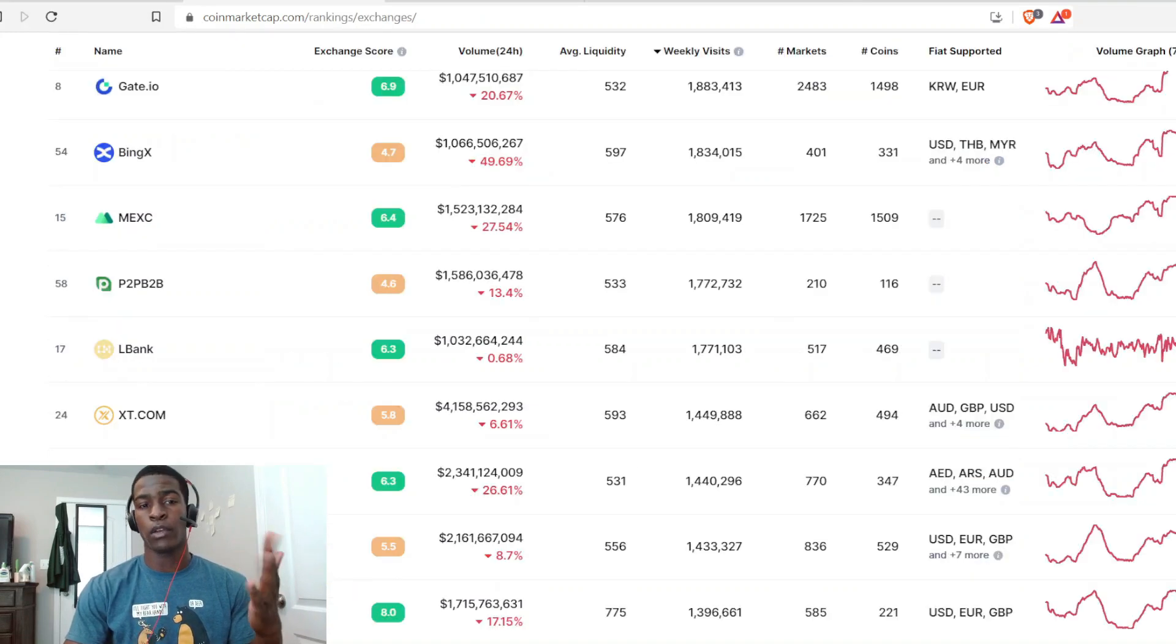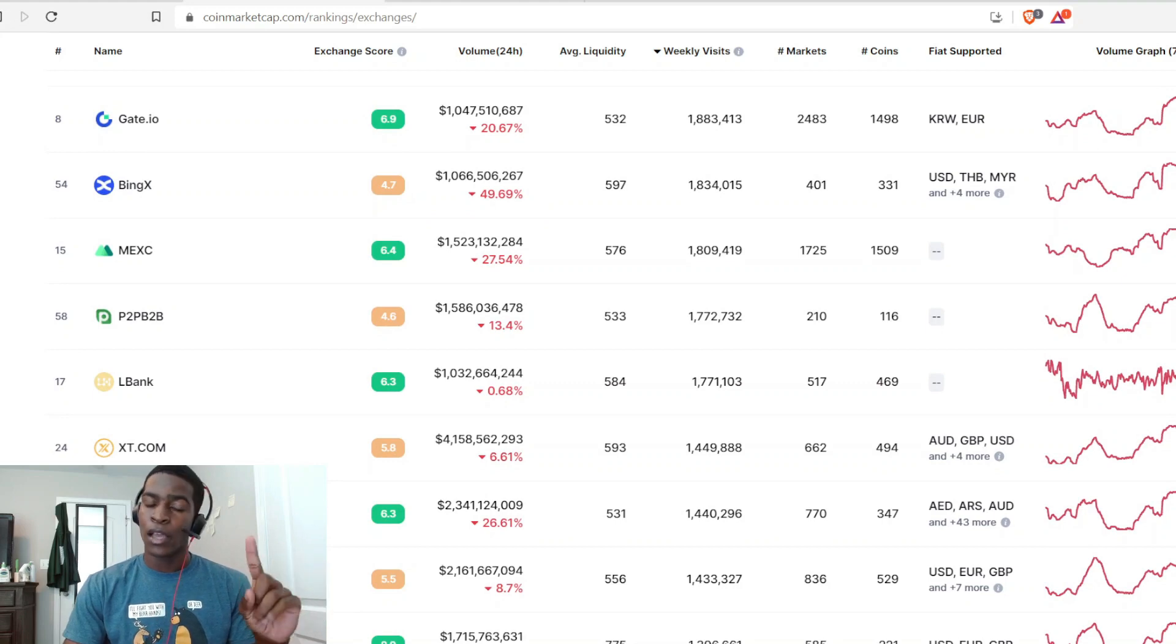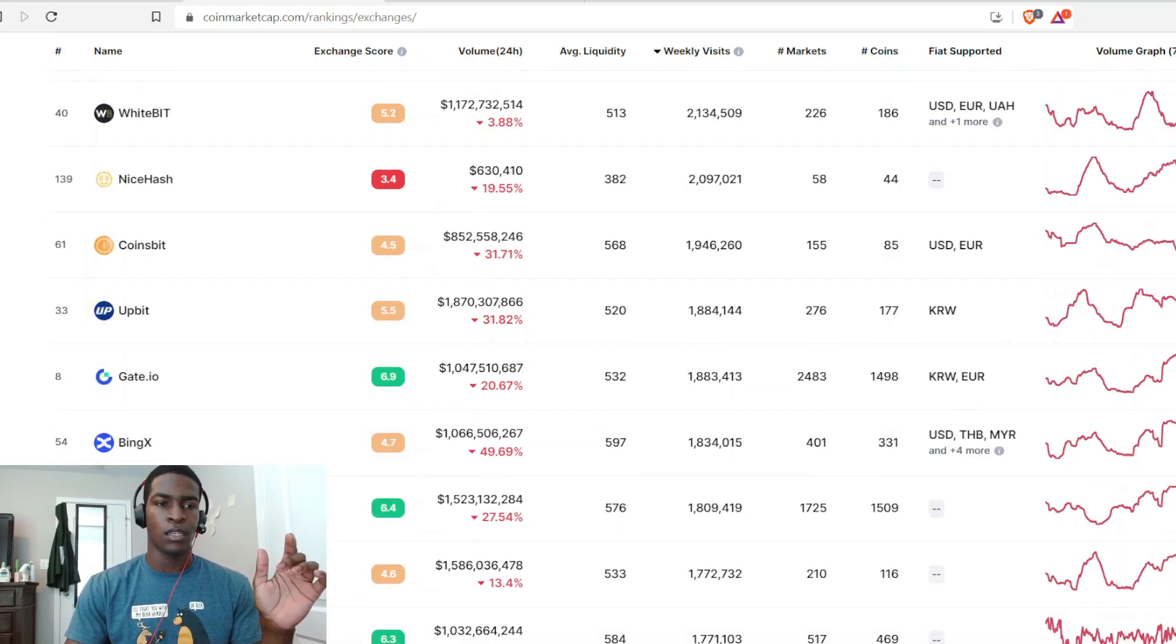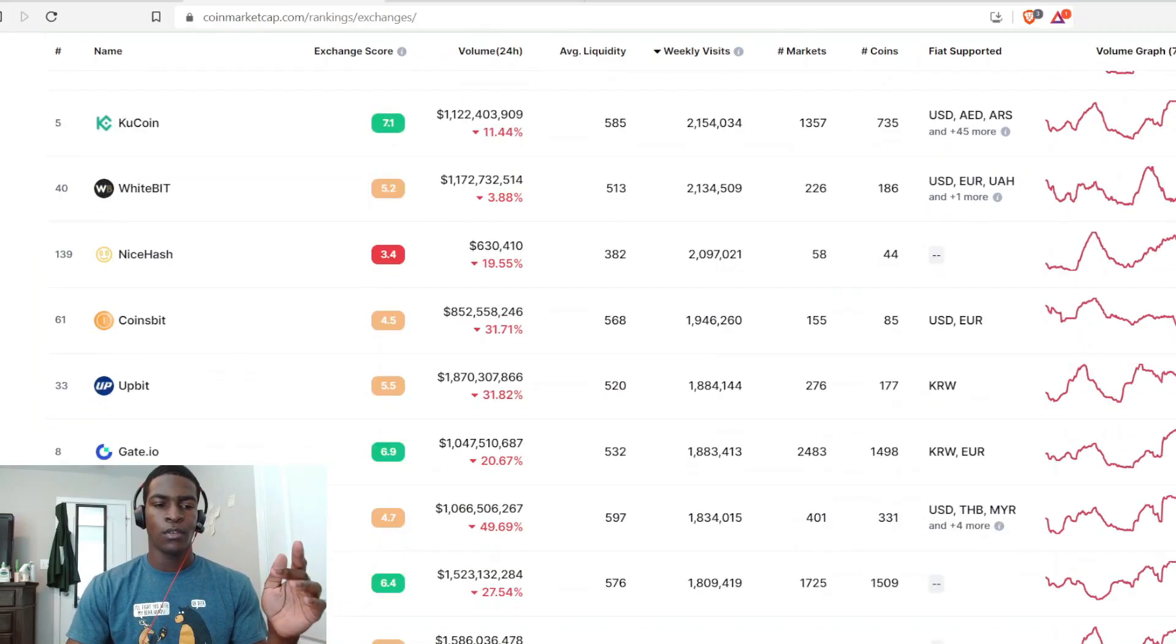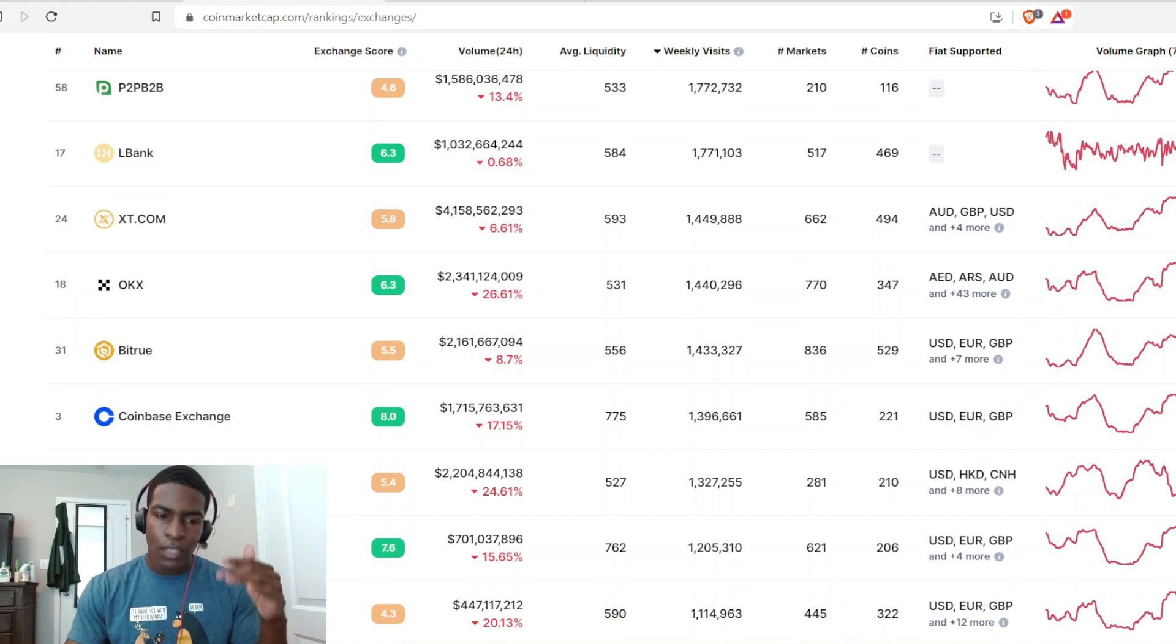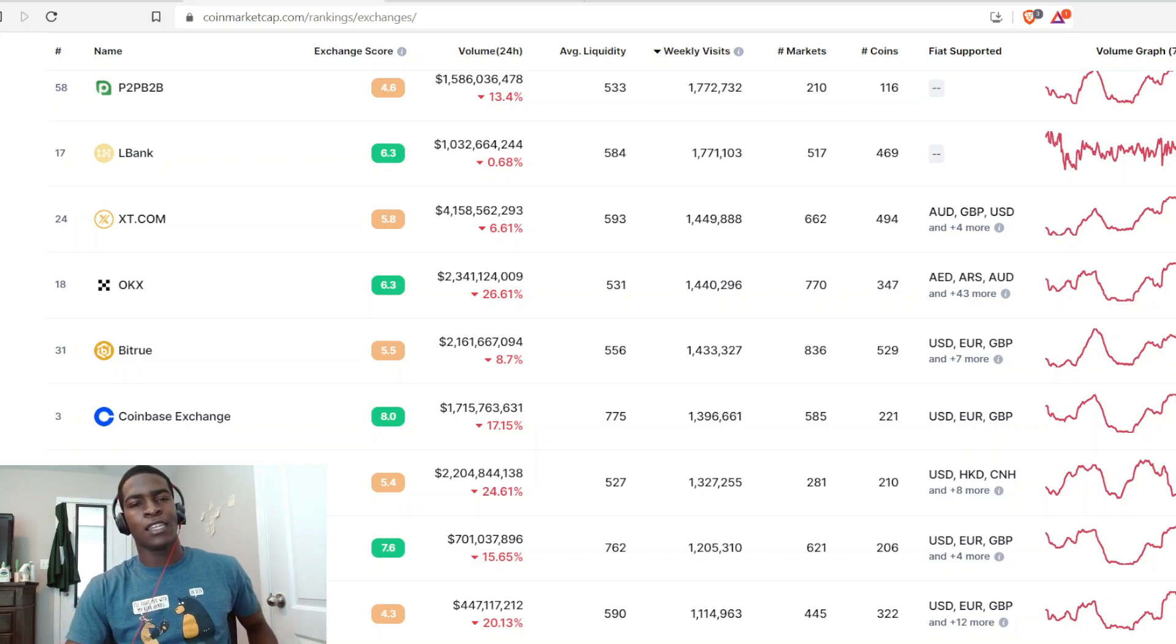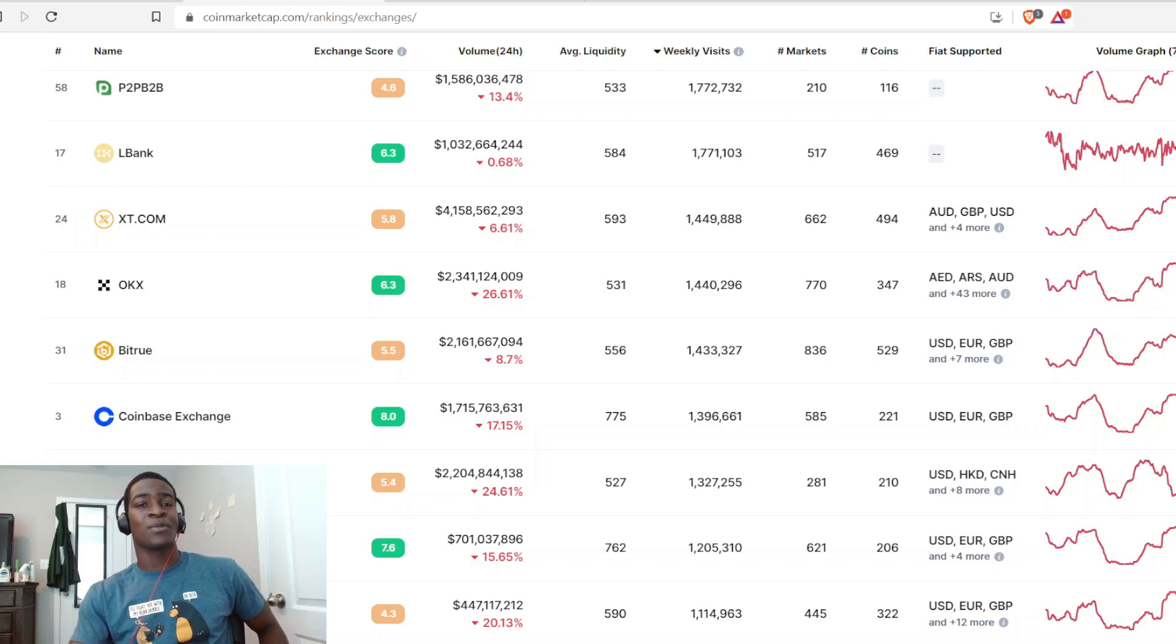And if you don't believe me, we can come and look at CoinMarketCap and see that Gate.io, LBank, Bitju, MEXC, and DigiFinex are ranked higher in weekly visits than Coinbase. Those are some stats. Those are some stats for you.